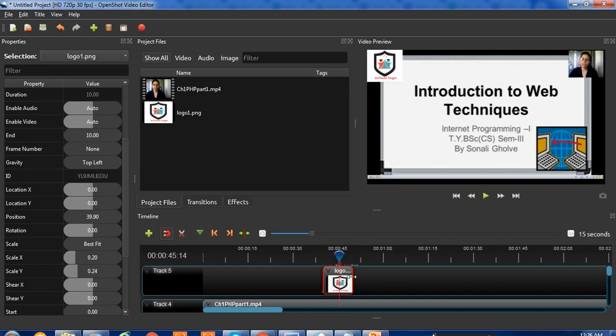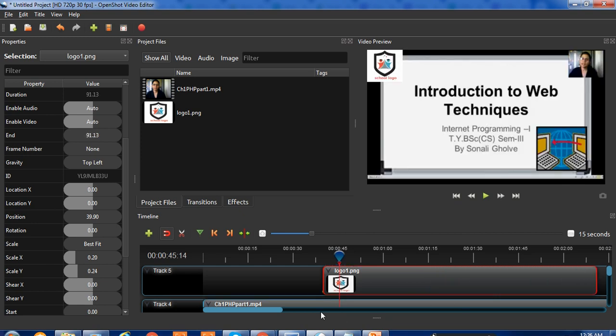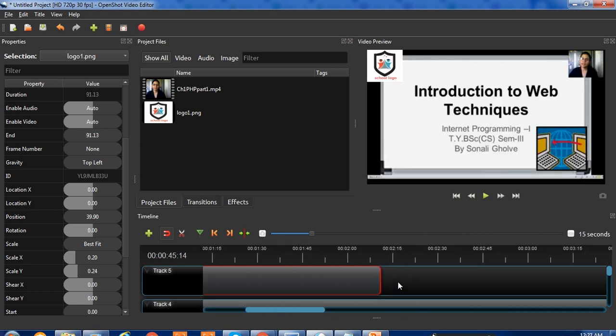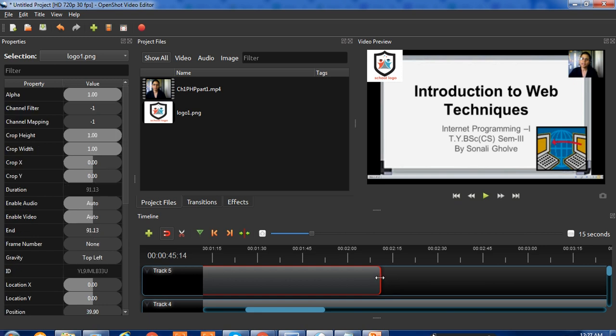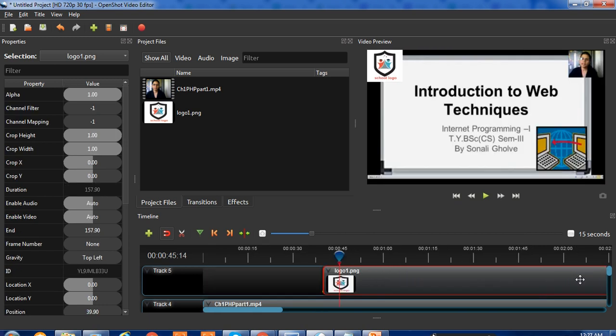Extend this logo clip to the end of your video length. This way, the new logo will appear throughout and hide your original logo.